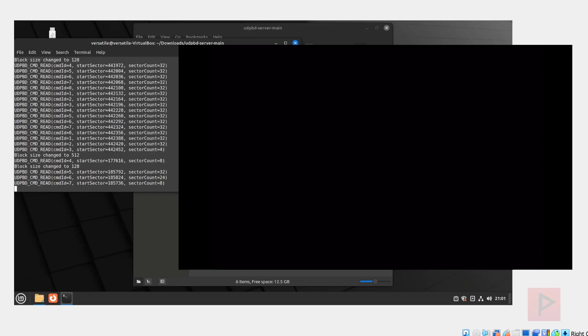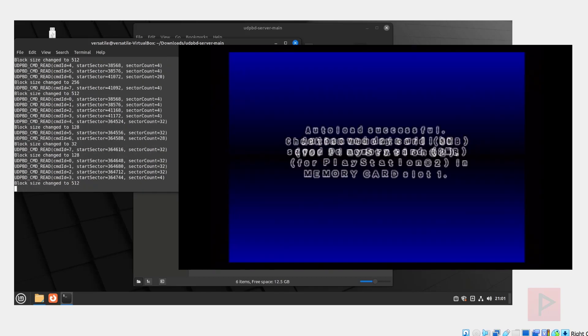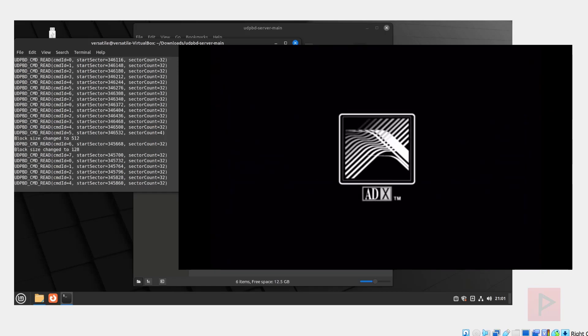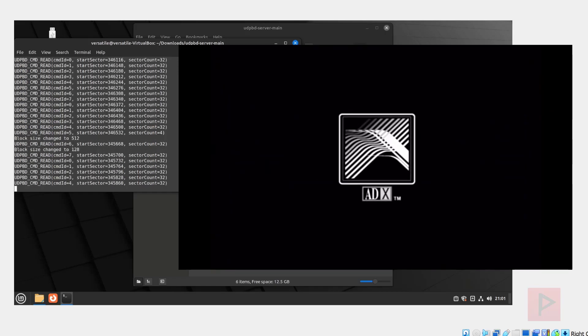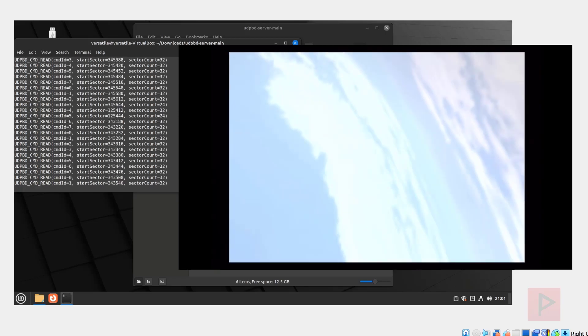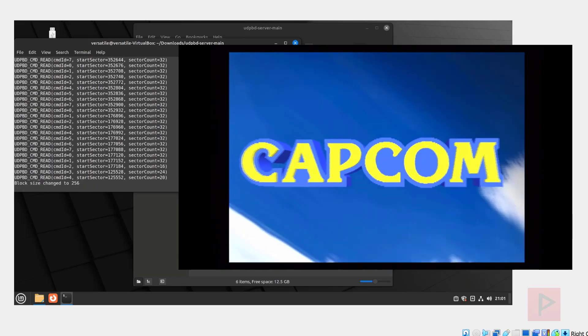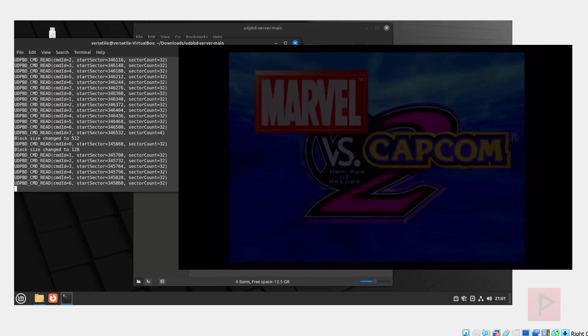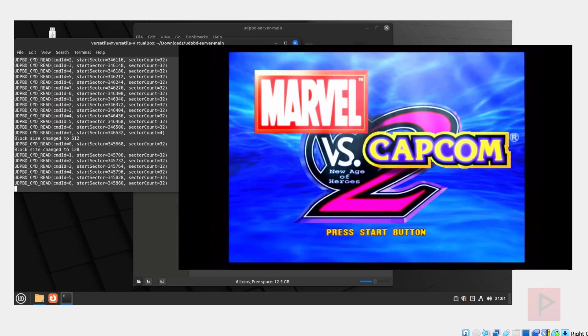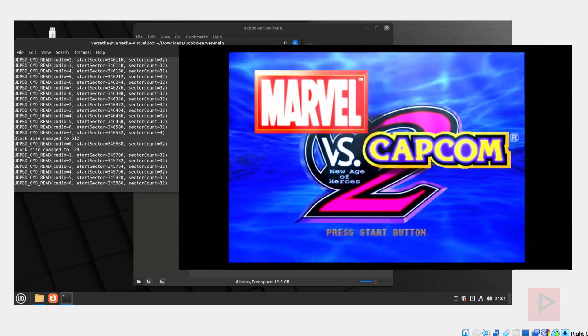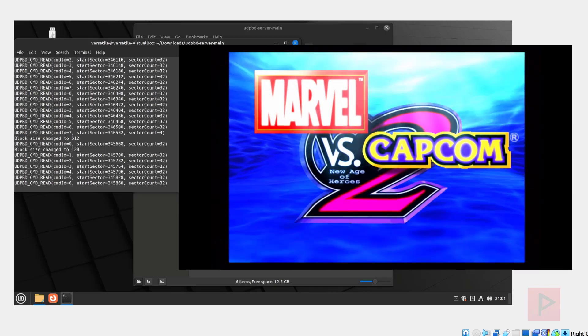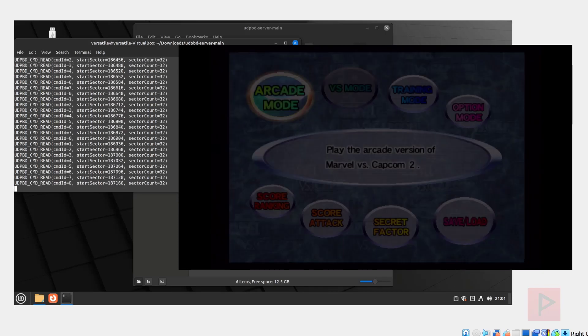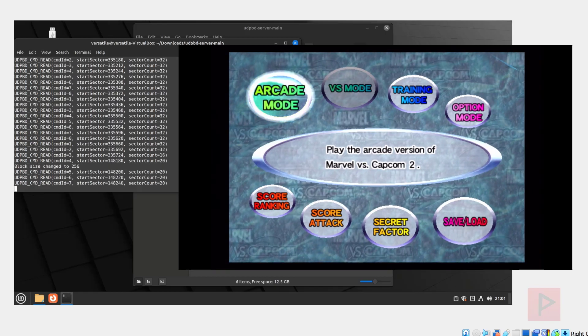Now, technically, could you do this in Windows? Yes, you could. There's a different way of running the UDP BD server, but I didn't see any videos on YouTube at the moment, at the time of this video recording, about the Linux environment and PS2. We all know how much the PS2 is awesome. So I thought it'd be cool to just do a quick video on this.